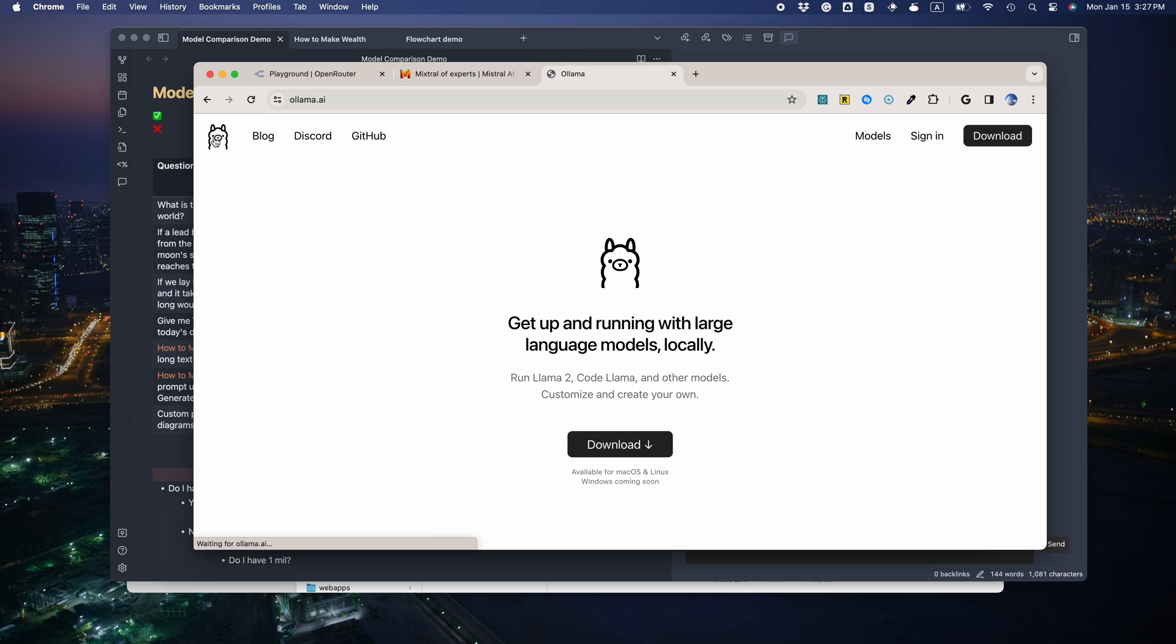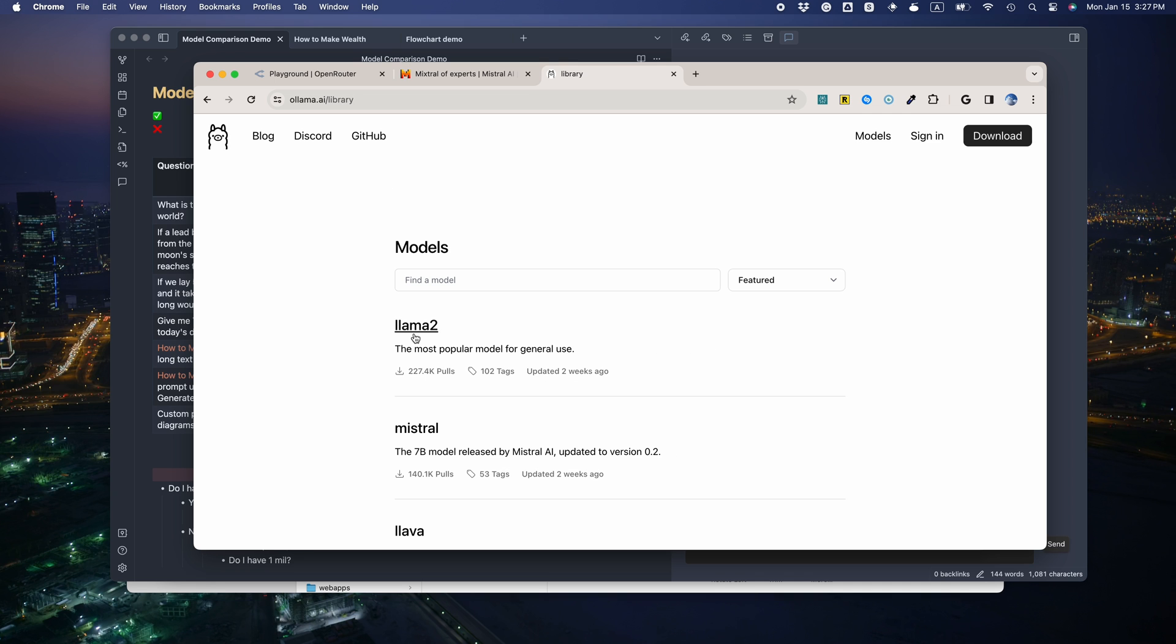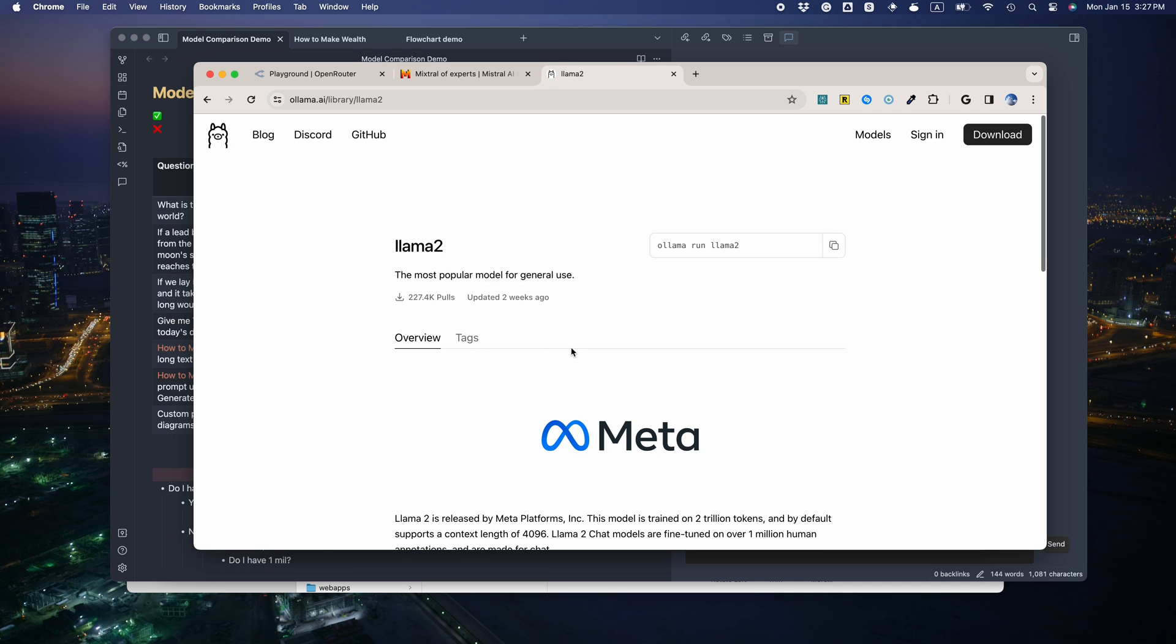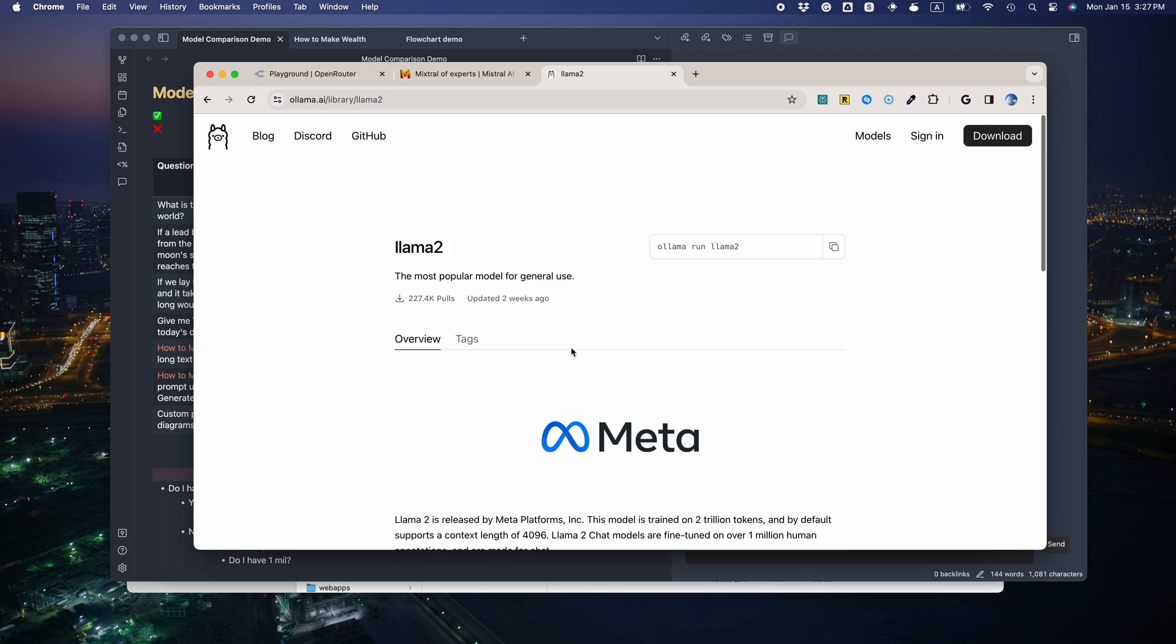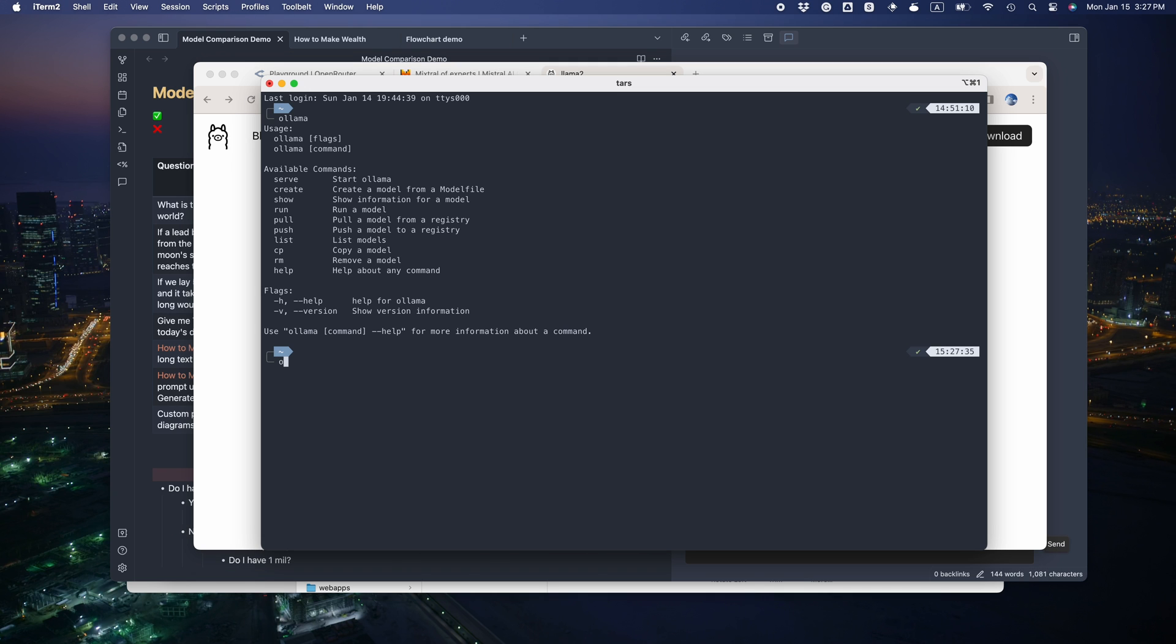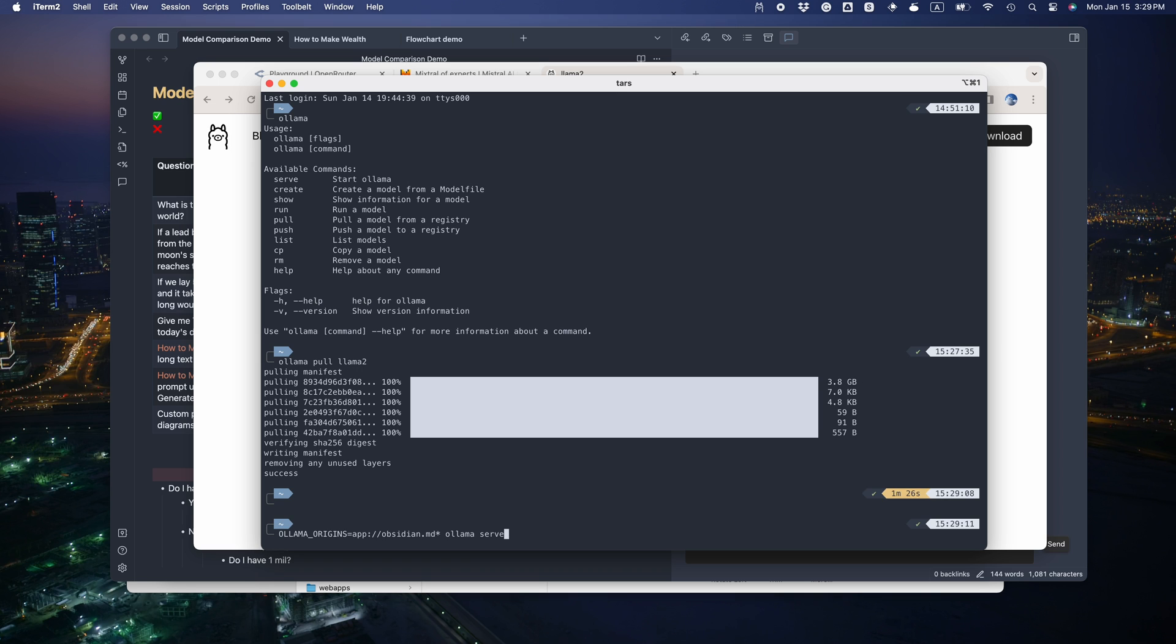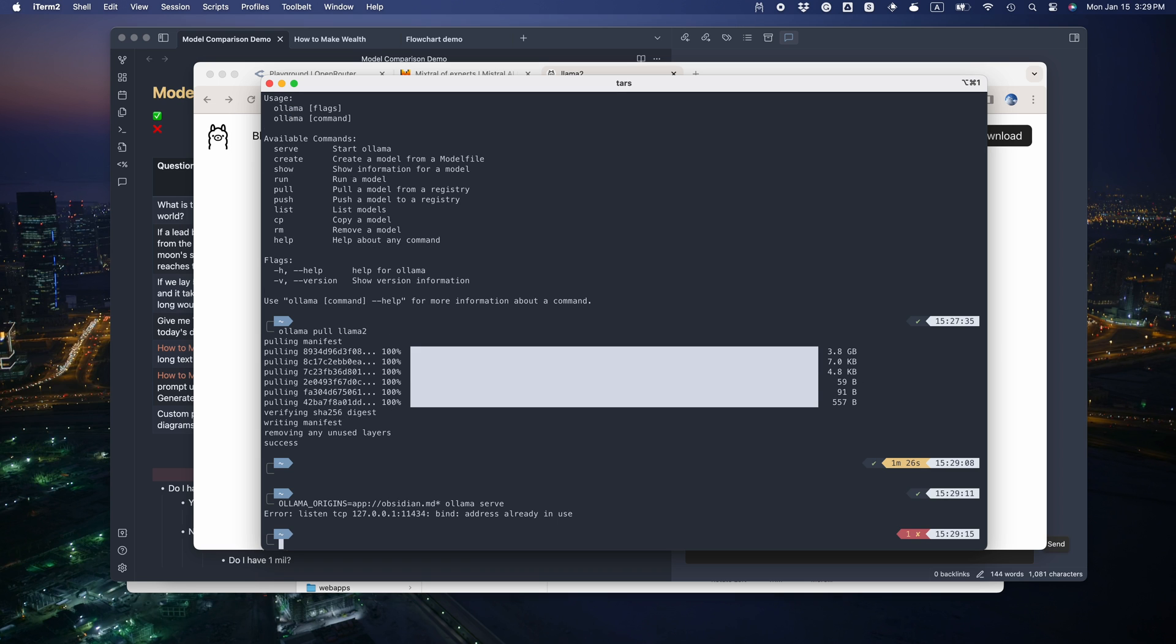OLAMA is another great way to run local models. It's not yet available on Windows for now. If you're on a Mac or Linux, just go download and install it to your command line. You can run OLAMA pool model name. Here LAMA 2 means the 7B model by default. Then we can run OLAMA surf.